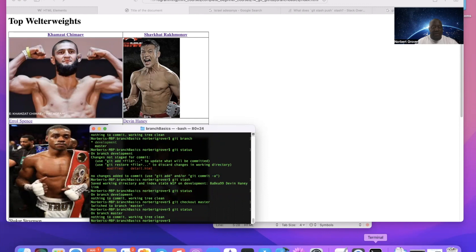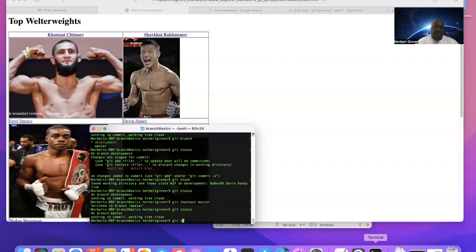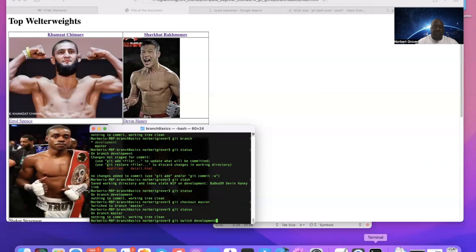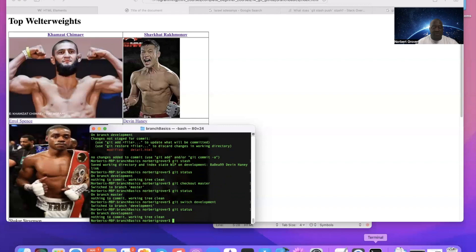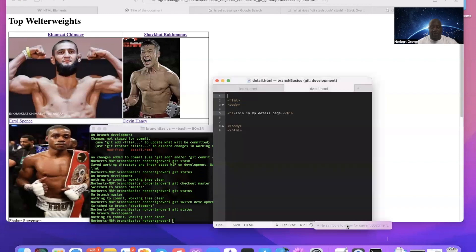Now let me go back to git switch, because I can either do git switch or git checkout development. And again, git status.